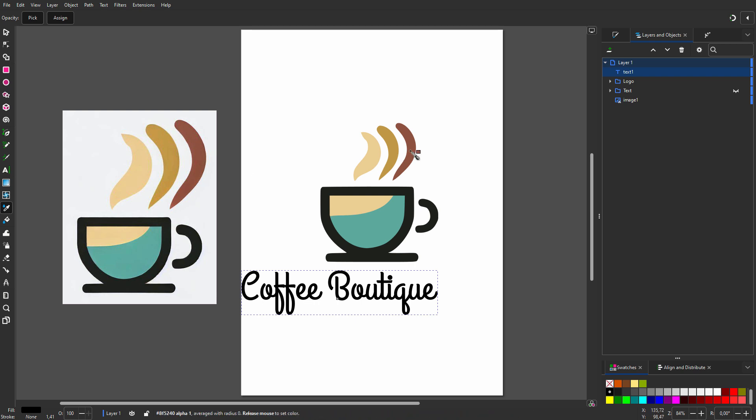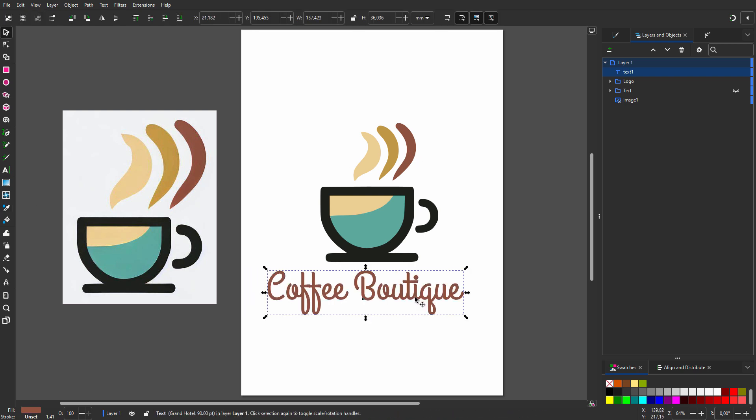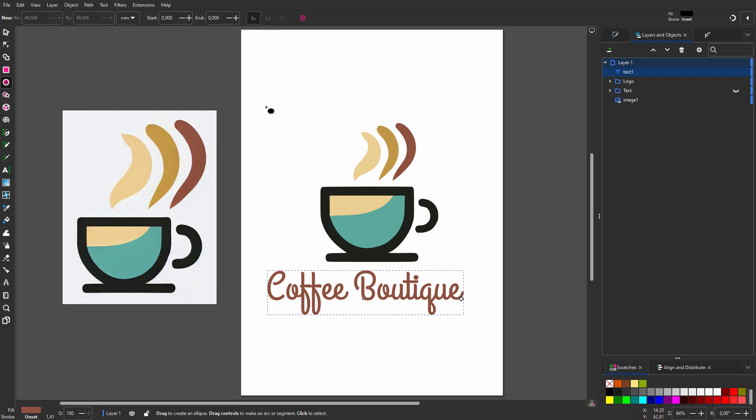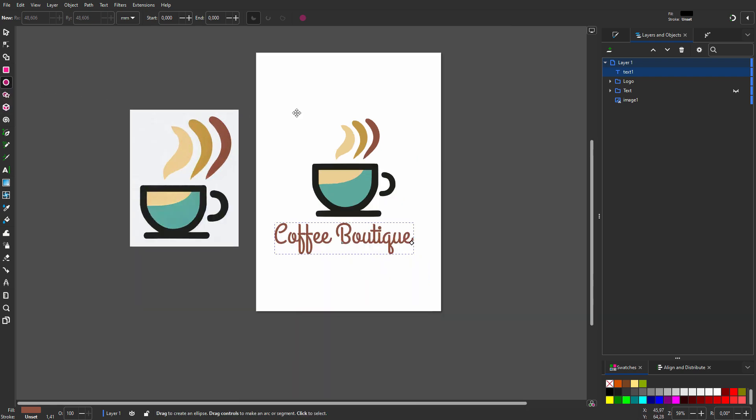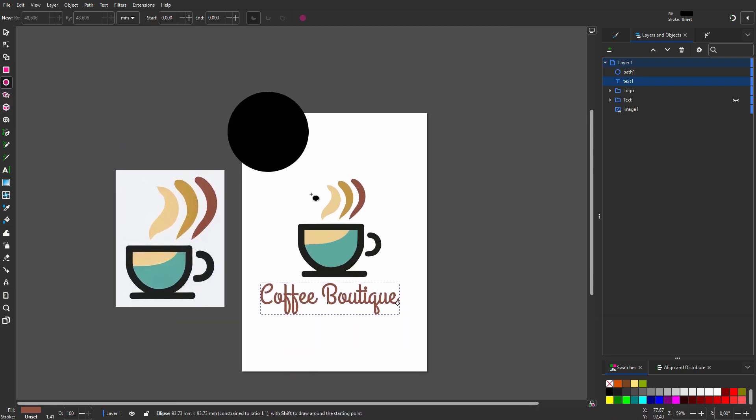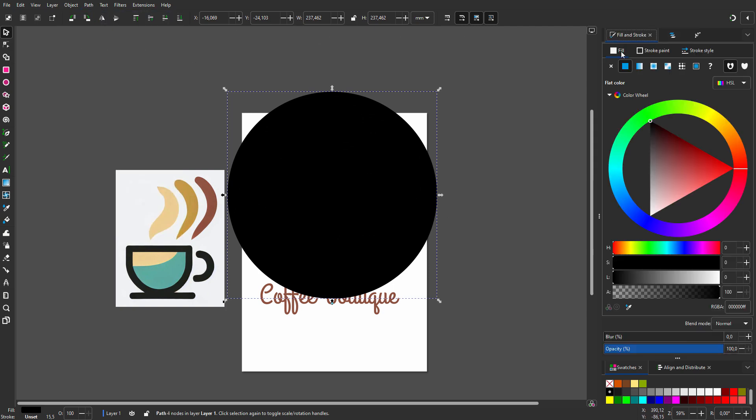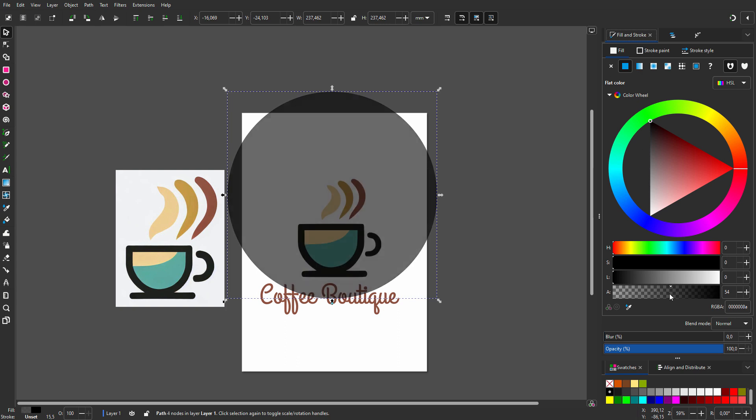Now let's place the text on a path. I select the ellipse tool, hold Ctrl, and drag a circle. I go to Path > Object to Path. In Fill and Stroke I set alpha to one percent.